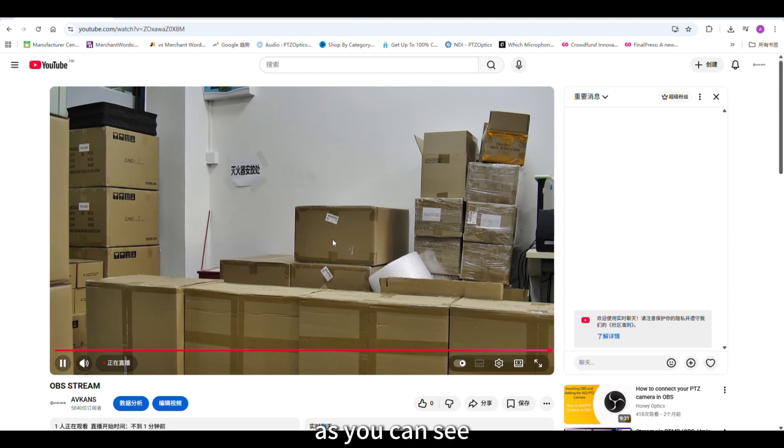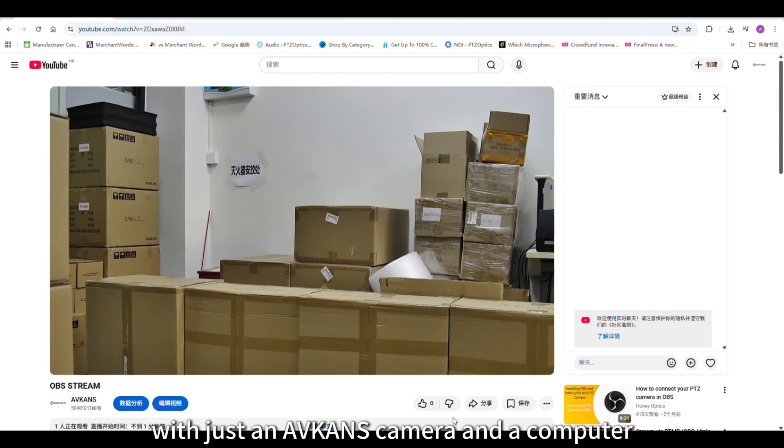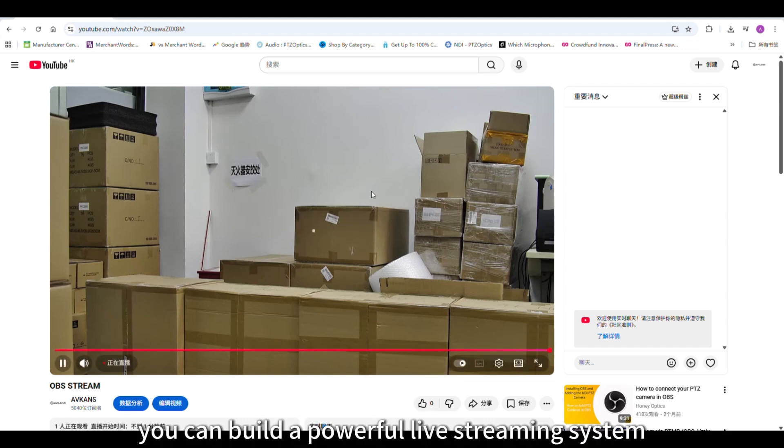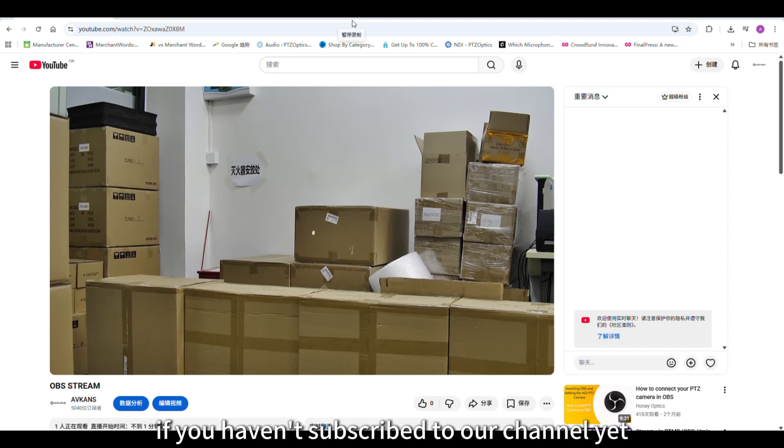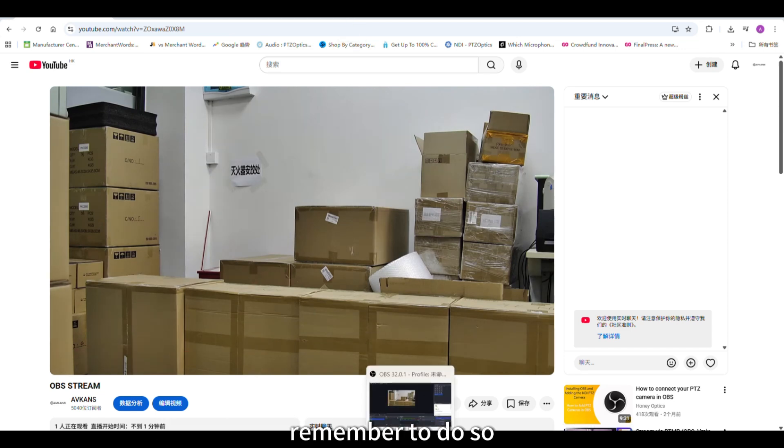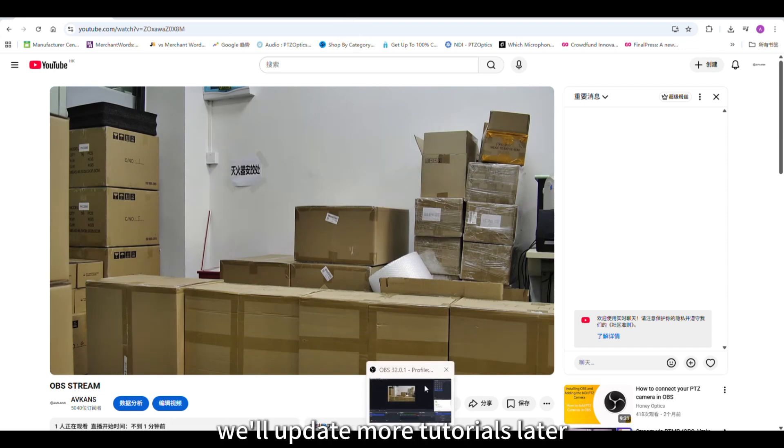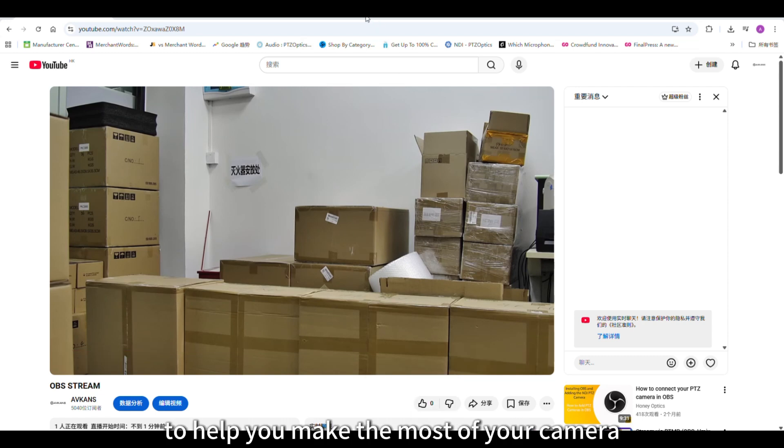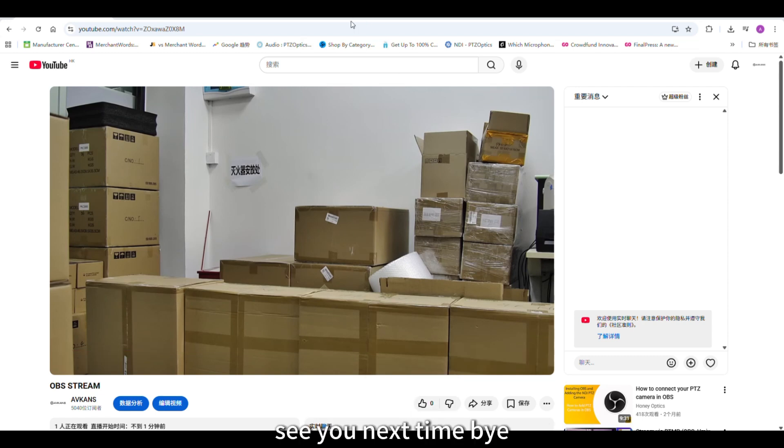As you can see, with just an AVCAN's camera and a computer, plus OBS software, you can build a powerful livestreaming system. If you haven't subscribed to our channel yet, remember to do so. We'll update more tutorials later to help you make the most of your camera. See you next time. Bye!